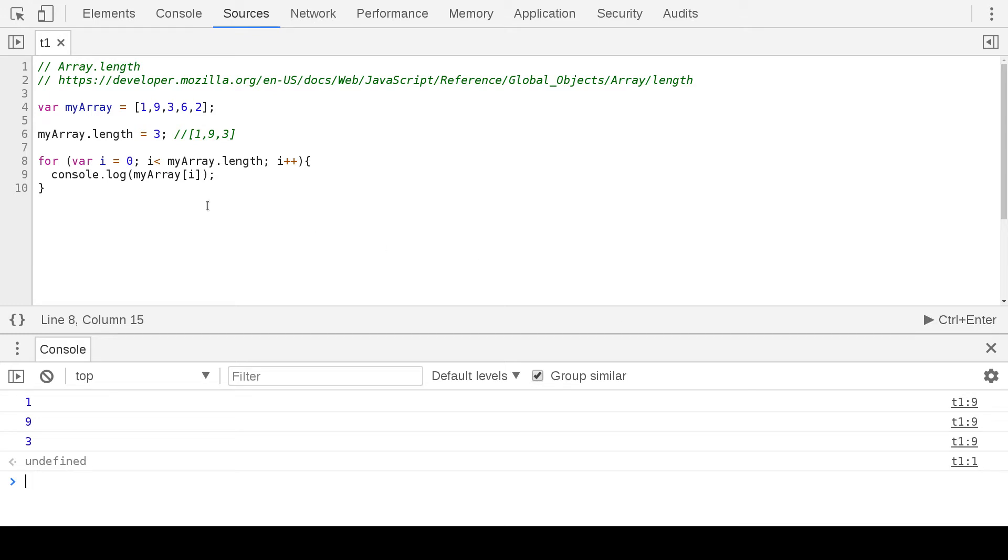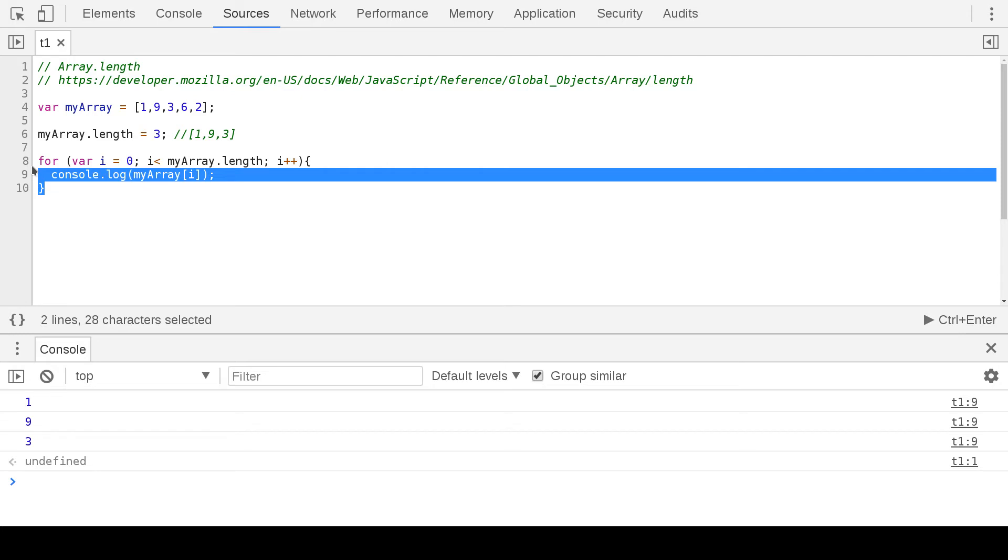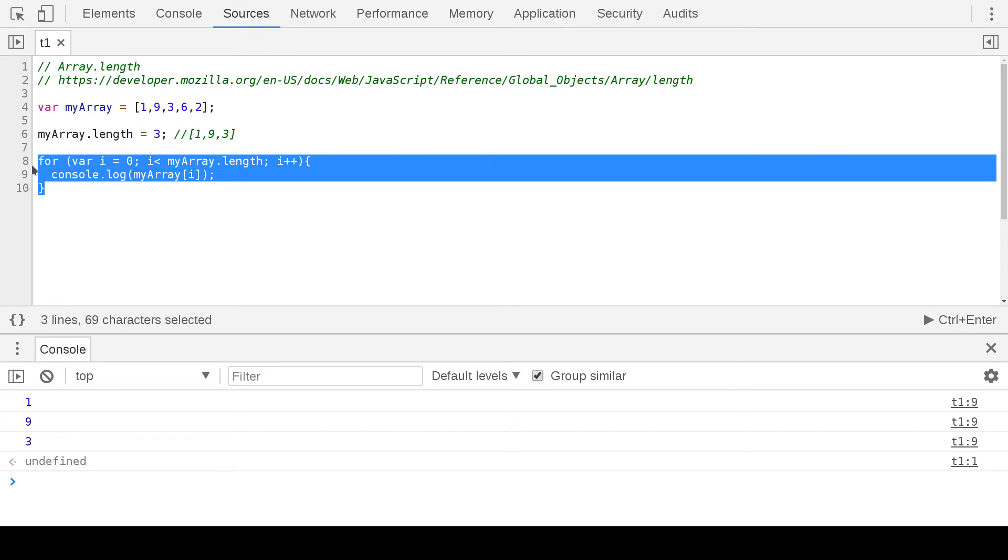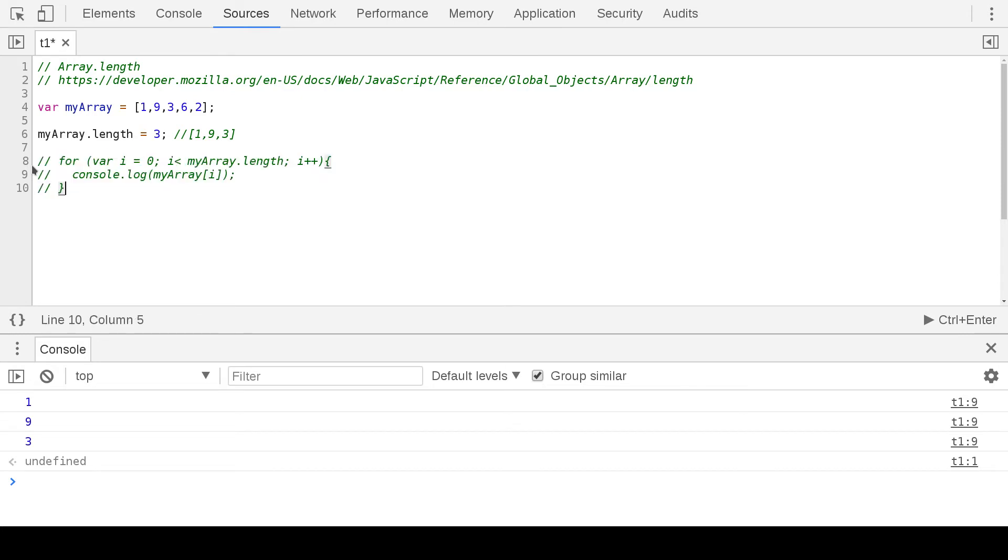We can also loop over it if we don't like this. We can do myArray.forEach, which is basically going to loop over it, and then we can do elements.